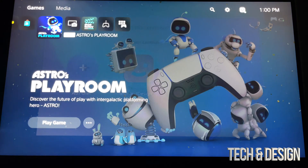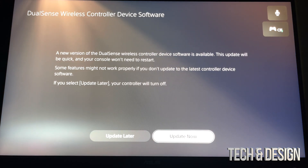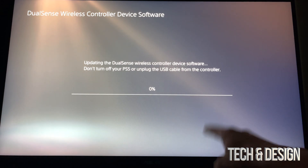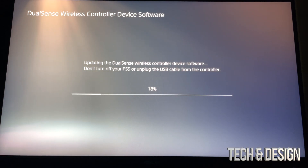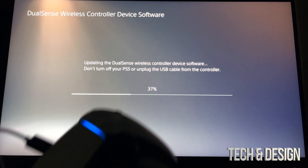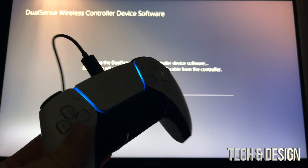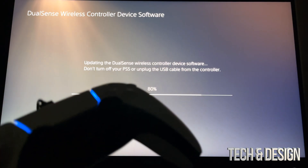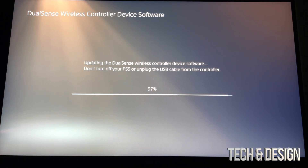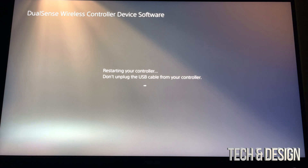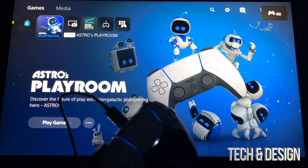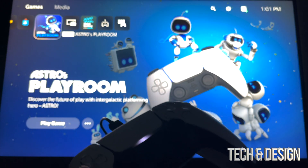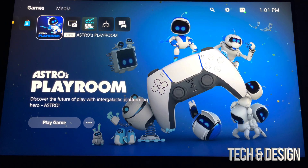Right now it's going to ask me what I want — I can go ahead and update. Never press update later — always update right away. Then it's just going to update your controller. Right now it's actually updating — your controller light should be blue while it updates, and it's going to be fairly fast. Updates for your controller are pretty small, they don't take up too much space. Never unplug your controller by the way — I always had it hooked up to my PlayStation the whole time.